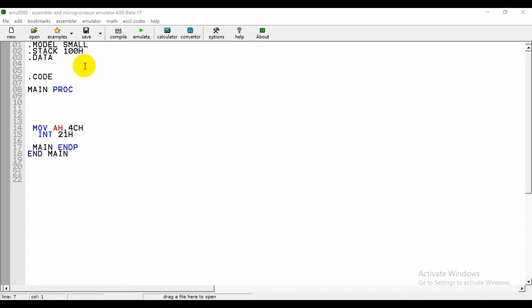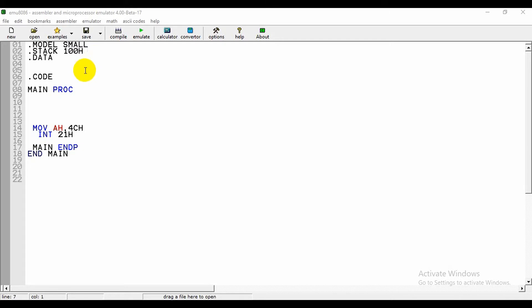The purpose of the stack segment declaration is to set aside a block of memory to store the stack. The stack area should be big enough to contain the stack at its maximum size. .stack 100h sets aside bytes for the stack area. The code segment contains a program's instructions.